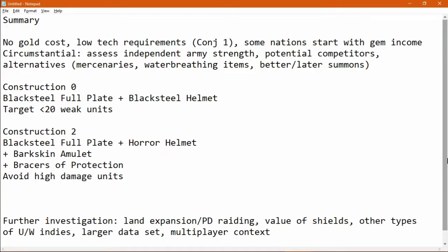So, in summary, Black Servant expansion has no gold cost, potentially low tech requirements, and some nations will start with the appropriate gem income. However, it is quite circumstantial. You can't expand into every type of independence. You need to see how strong they are and what kind they are.